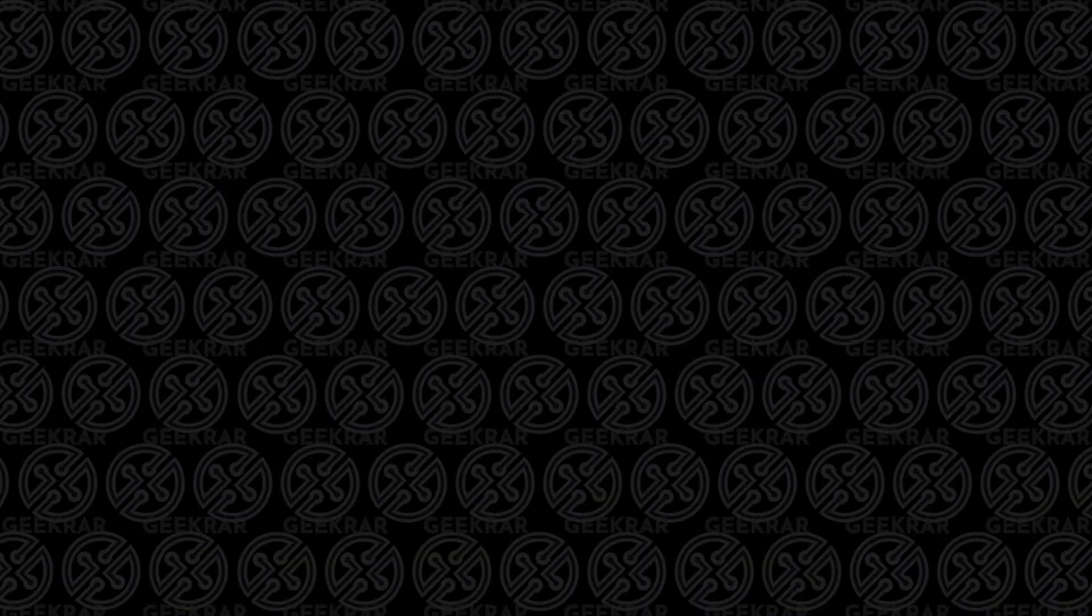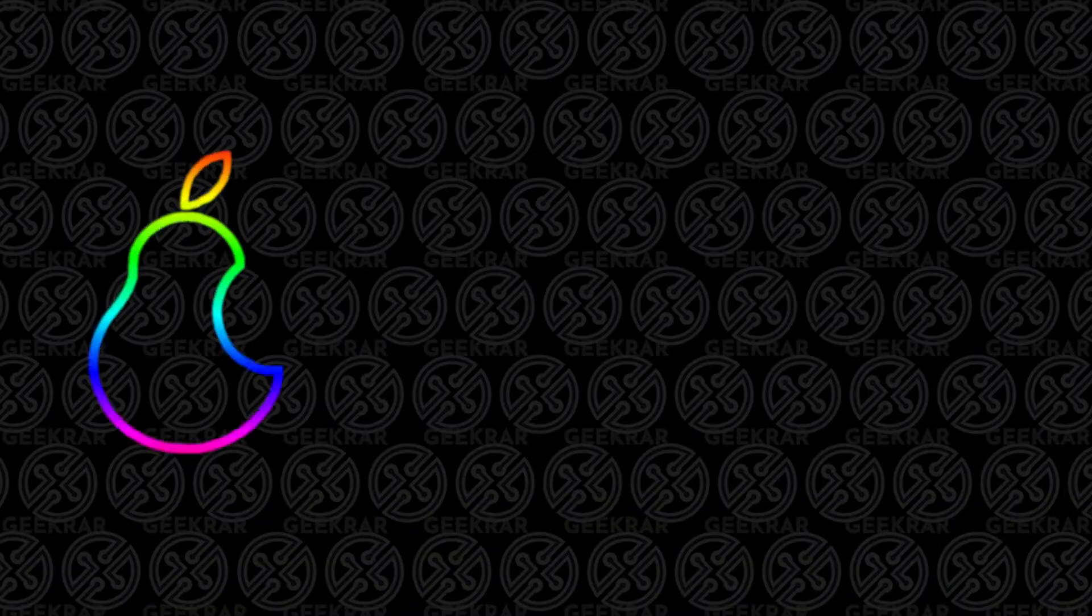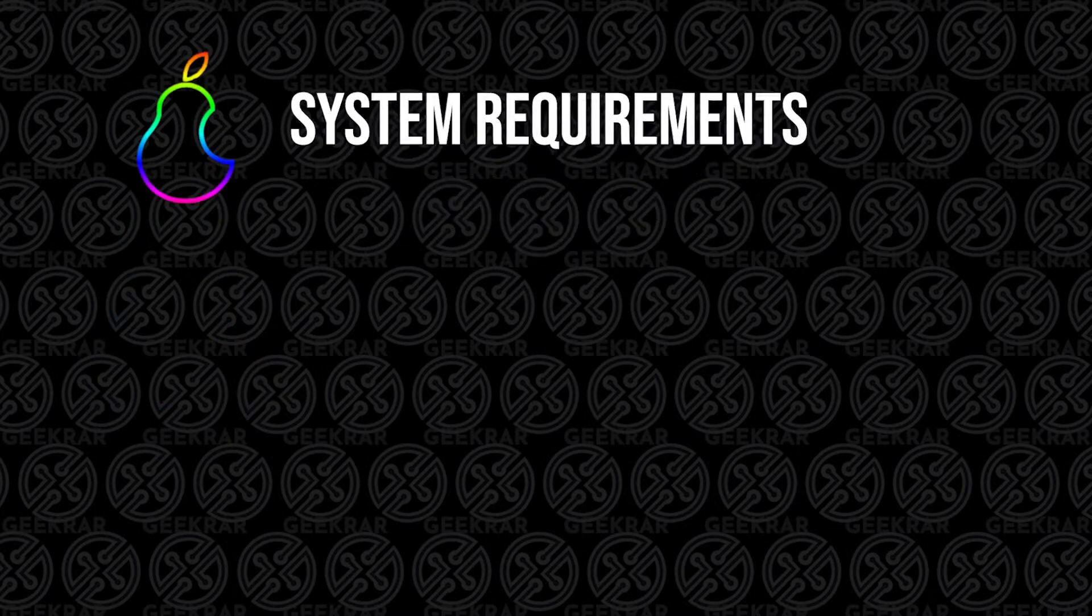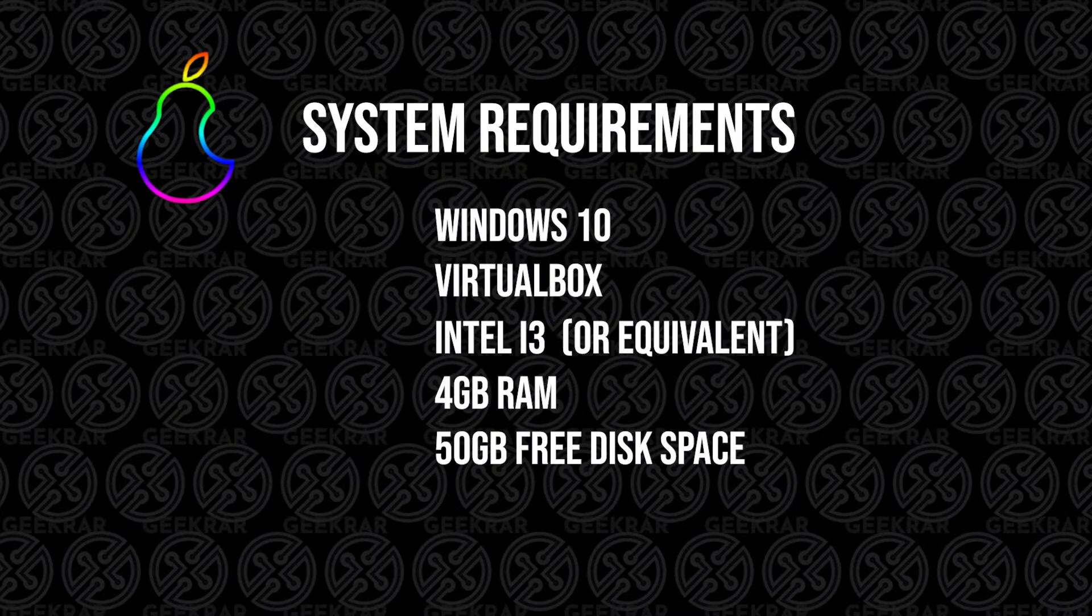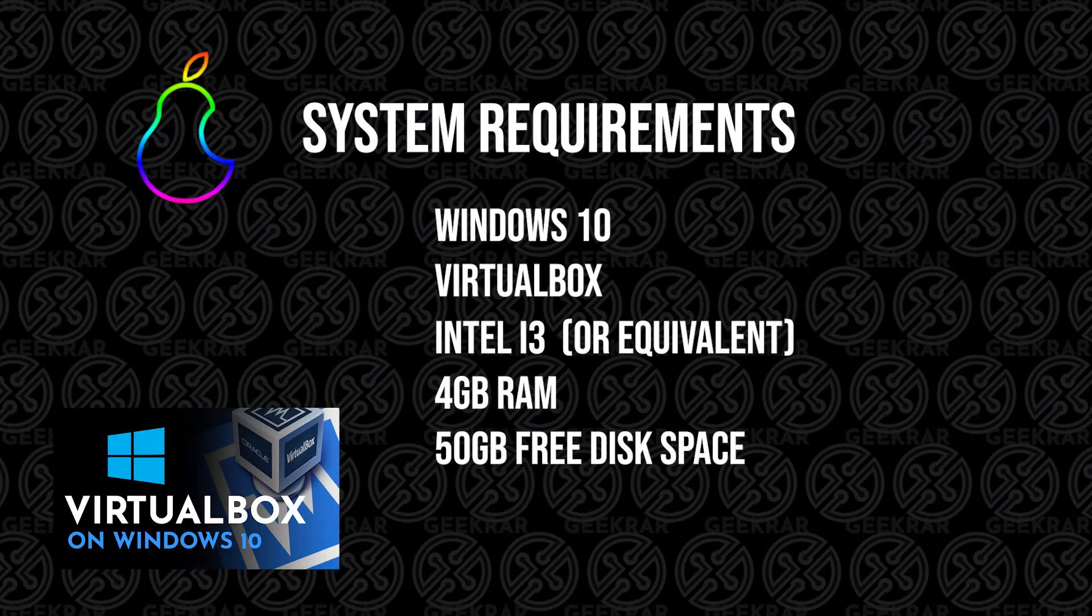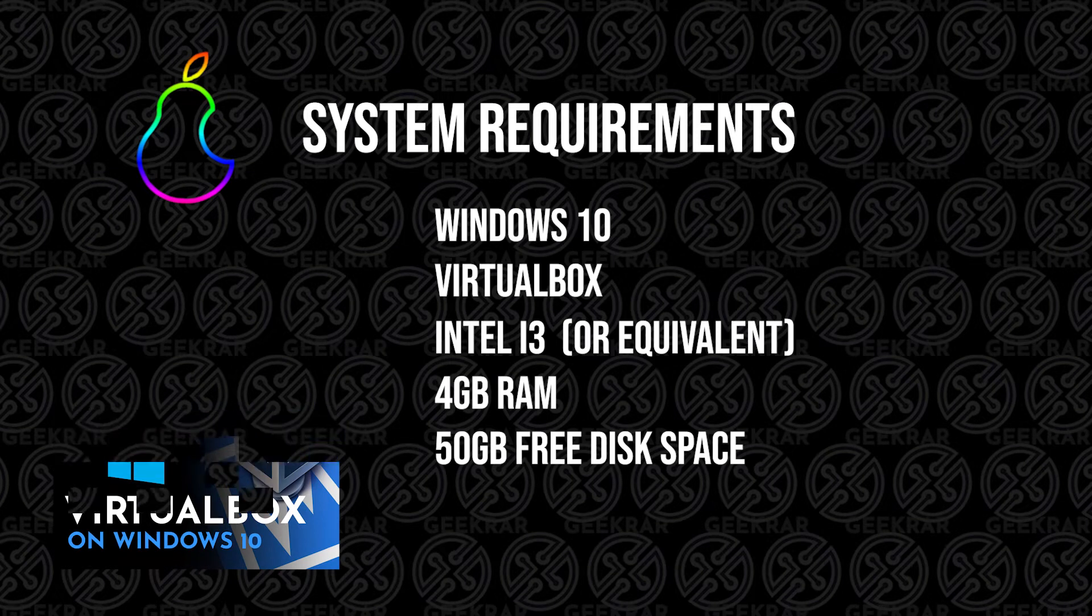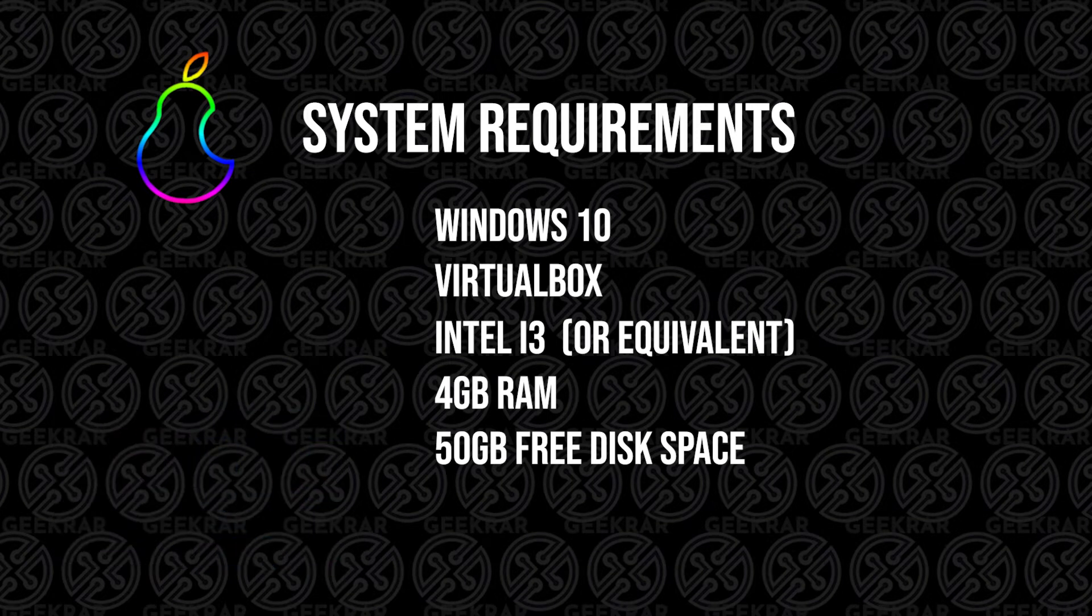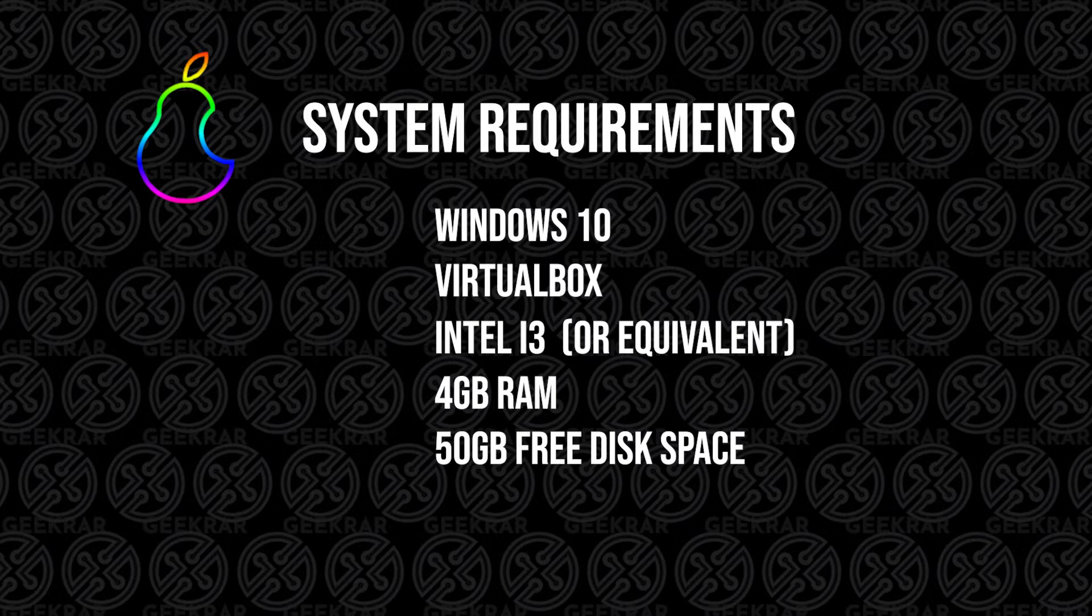Before we get started, let's take a look at the system requirements. First, you're going to need Windows and VirtualBox installed. If you don't have that installed, check out this video and I'll walk you through those steps. The minimum requirements are very similar to installing Ubuntu on your PC. The minimum CPU is an Intel i3 or equivalent.